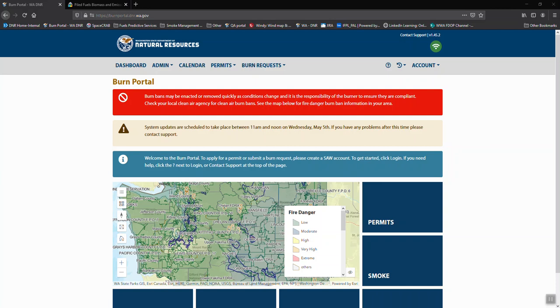Hello and welcome to DNR's Burn Portal tutorial series. In this video we'll cover applying for a burn permit.